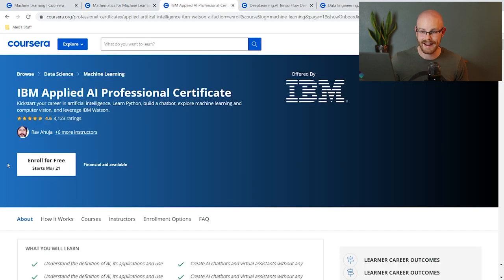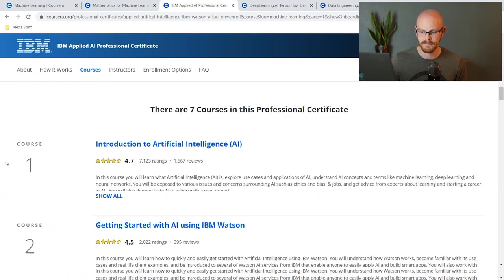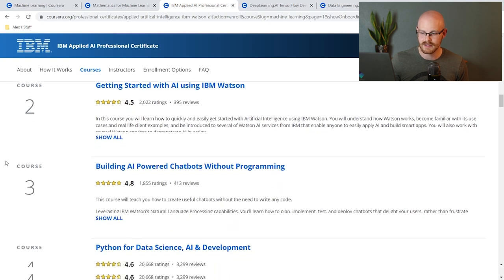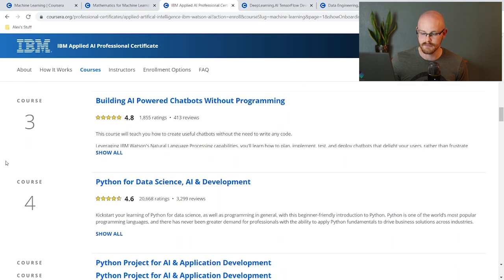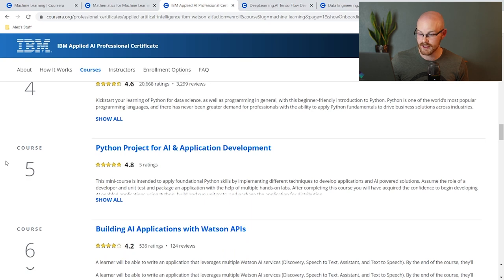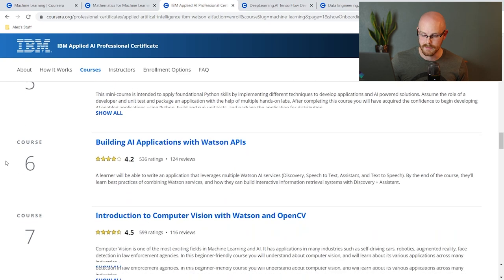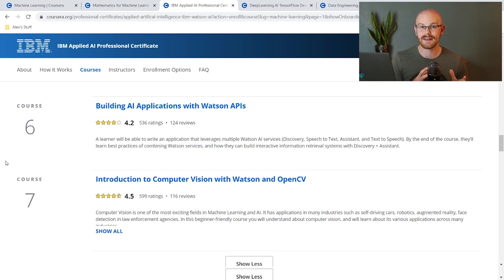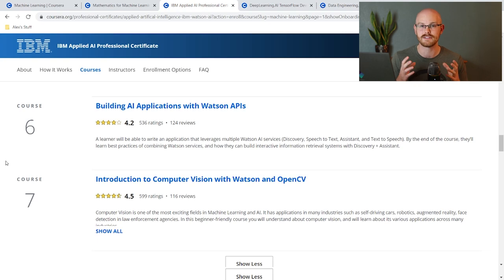The third course is the IBM Applied AI Professional Certificate. It includes Introduction to Artificial Intelligence, Getting Started with AI Using IBM Watson, Building AI Powered Chatbots with Programming, Python for Data Science, AI and Development, Python Project for AI and Application Development, Building AI Applications with Watson APIs, and Introduction to Computer Vision with Watson and OpenCV. I really like this course because it involved a lot of projects. I actually created a few chatbots and my daughter and I got to talk to it and see what it responded — it was super cool. So if you're interested in creating your own projects using artificial intelligence and machine learning, this is definitely the course for you.